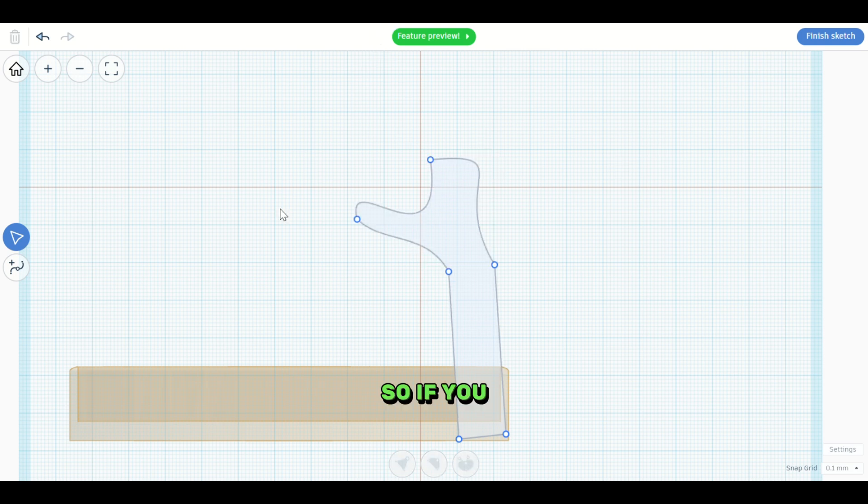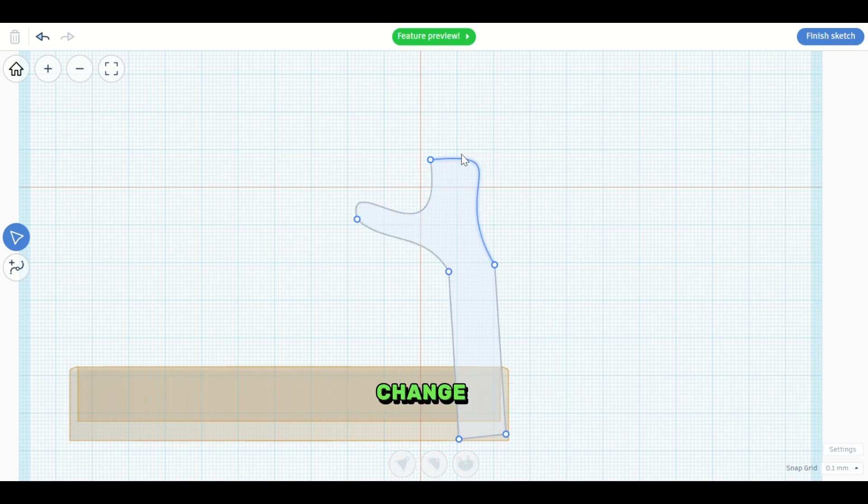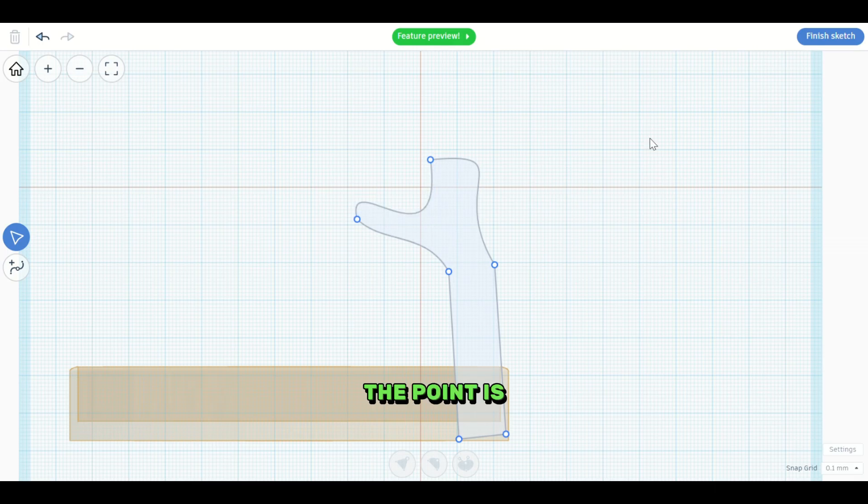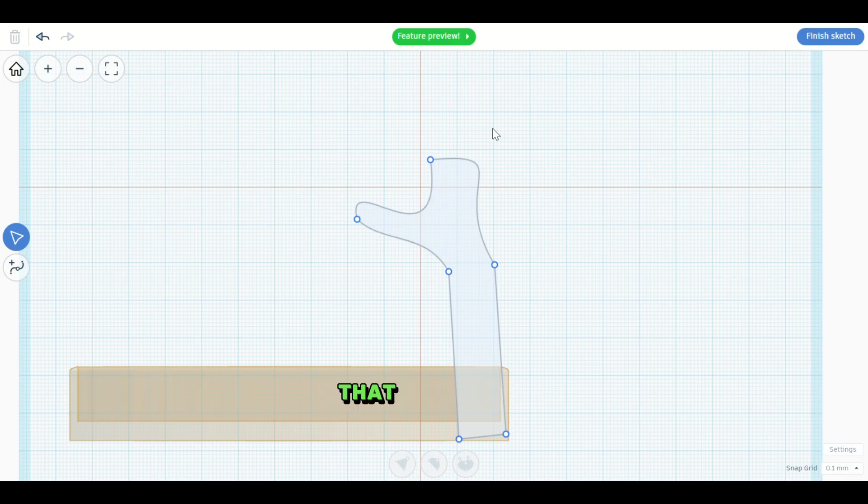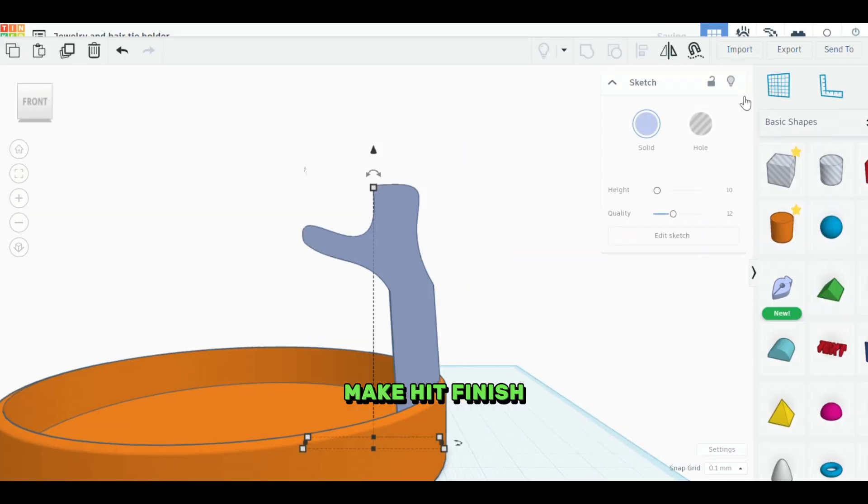So if you, let's say you reshape it into something, you want to change it. But the point is you can change it that way by editing your sketch. So once you've made the changes that you want to make, hit finish sketch.